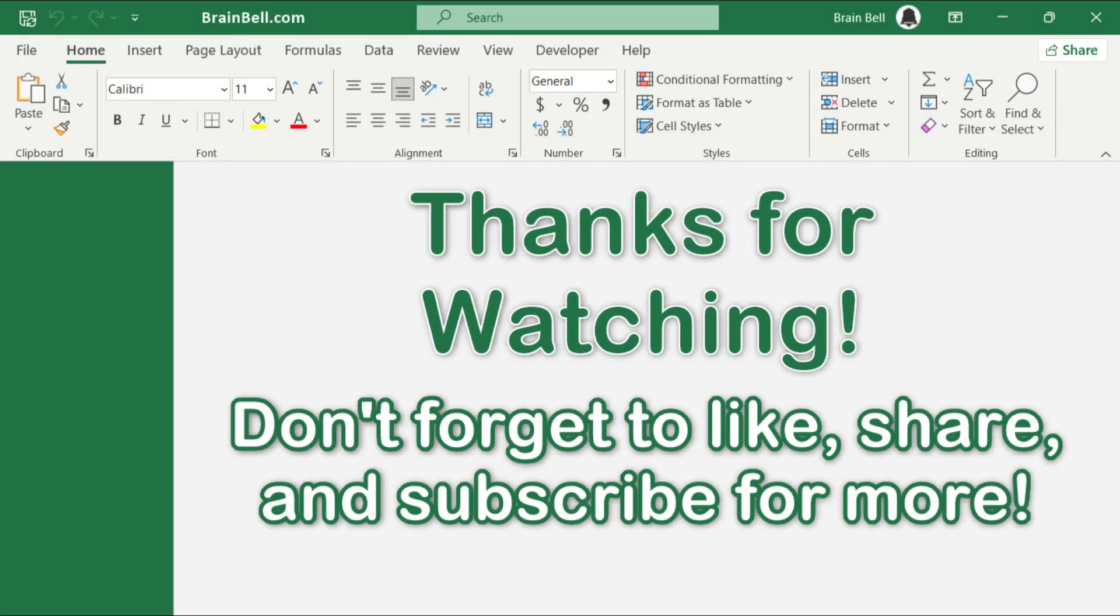Thanks for watching. If you found this helpful, don't forget to like, share, and subscribe to my channel for more content like this. I hope to see you in the next video.